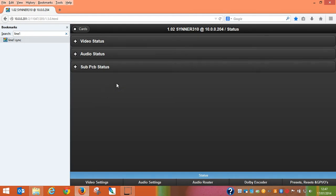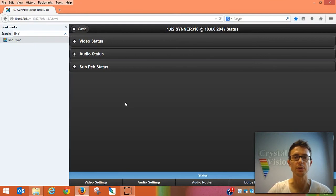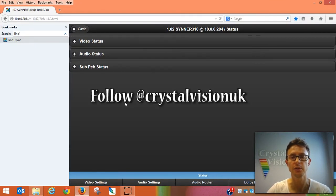Another benefit of using a web browser-based platform is you're not restricted to how many devices you can connect to your Crystal Vision frame. You can have multiple PCs all talking to one frame or to multiple frames, or you could even hang your frames on a wireless network, which would allow you to control them from devices such as a tablet. So that's Crystal Vision's new VisionWeb control software in a nutshell. Follow us on Twitter to keep up to date with any future VisionWeb product enhancement announcements.